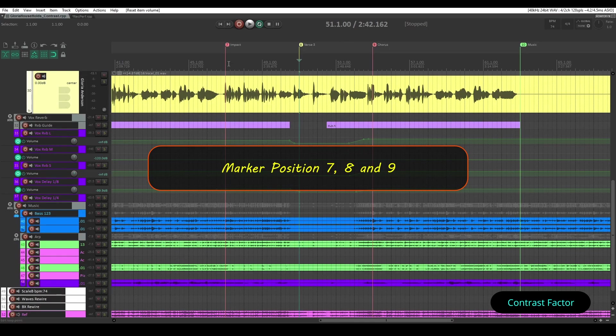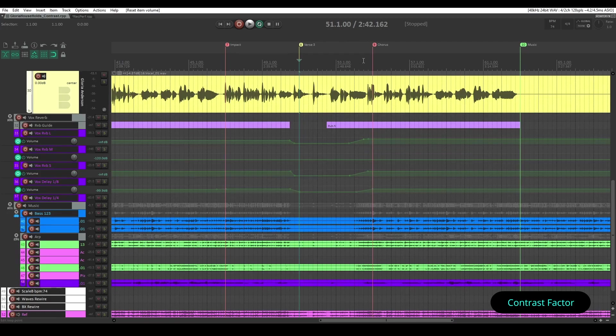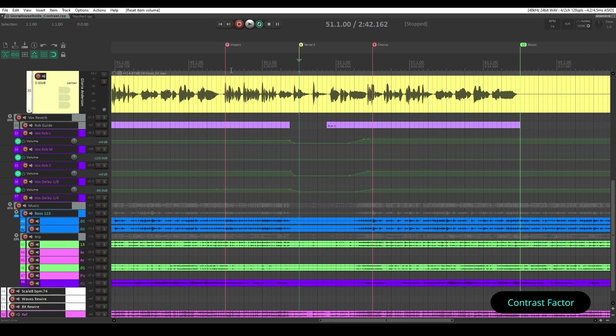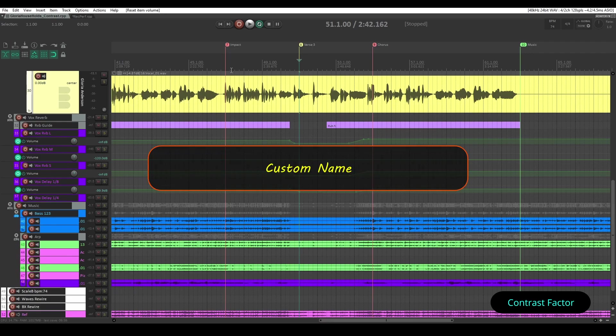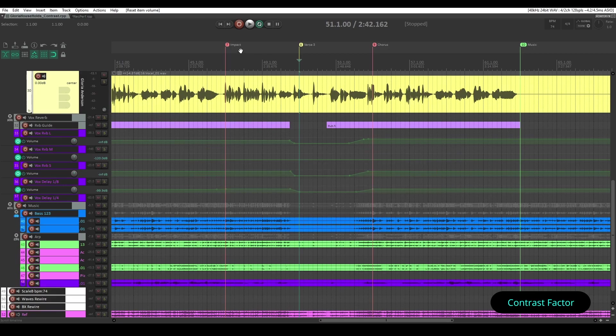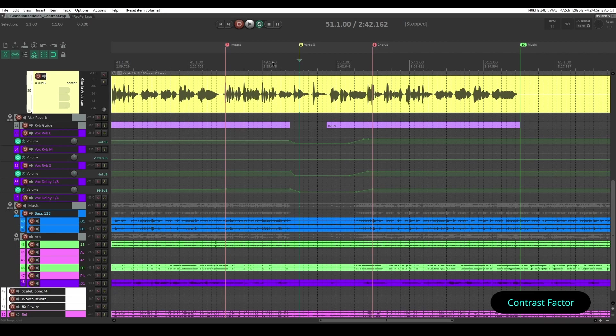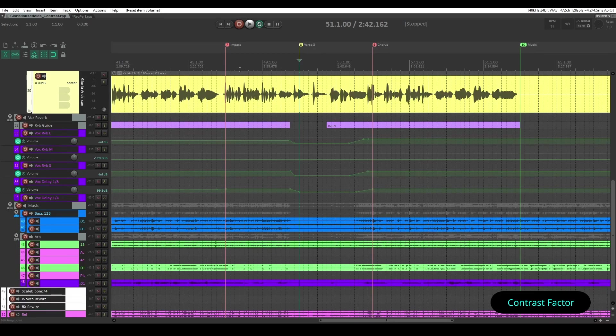Now check the marker region. The marker position 7th, marker position 8th and marker position 9. The marker names are as per my understanding so that I can easily identify the sections of the regions in the project. See marker number 7. I've named it Impact because the impact of this section on my ears is different than rest of the song.